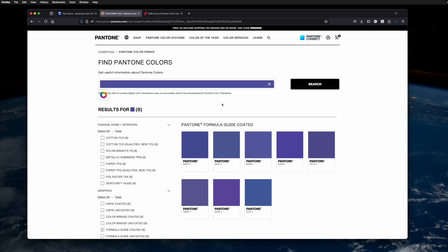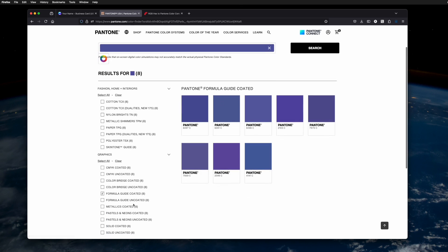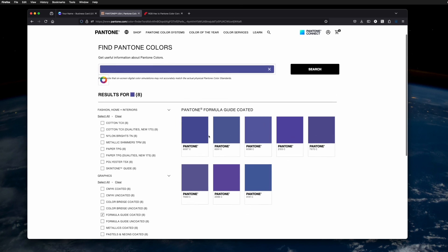Once you've done that, I recommend you filter by Formula Guide Coated. It'll give you the closest Pantone numbers.